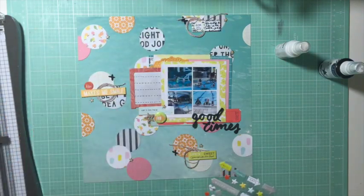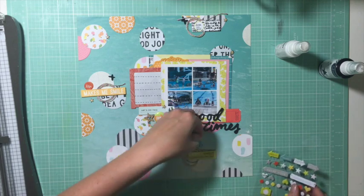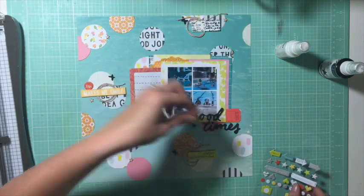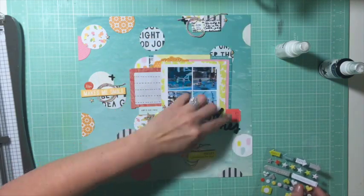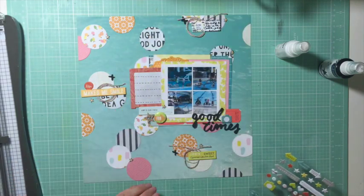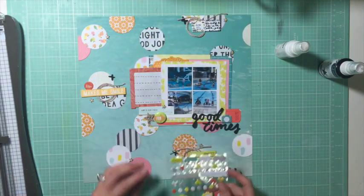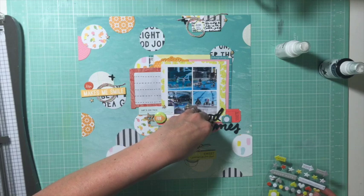These are Evalicious Puffy stickers. I'm putting one of those in each of the clusters as well as in the photo cluster area.